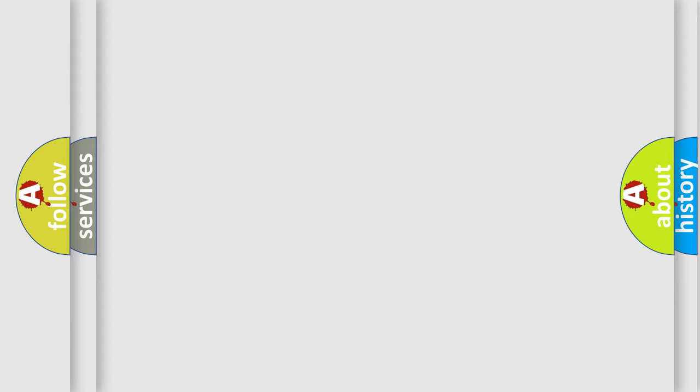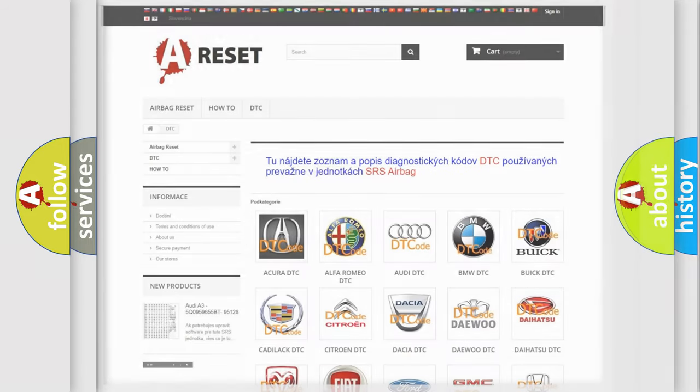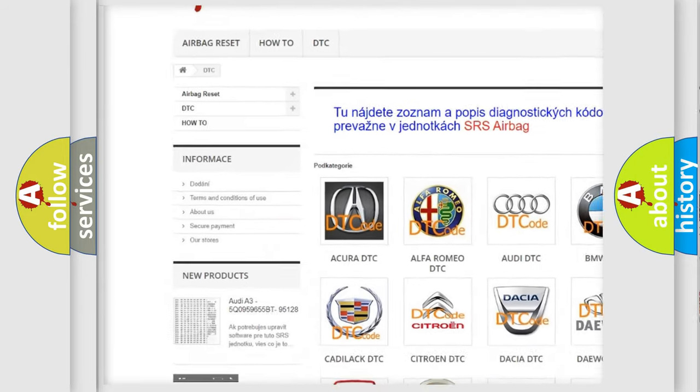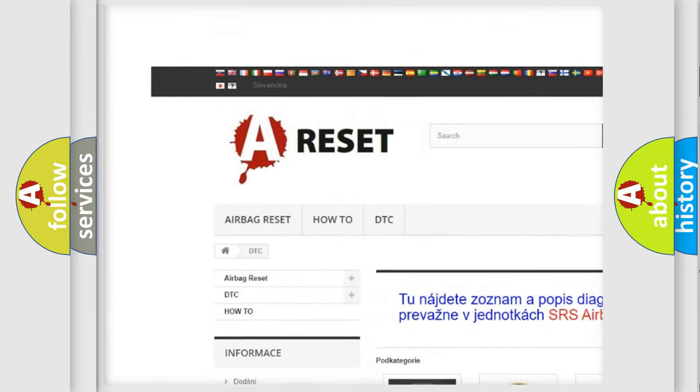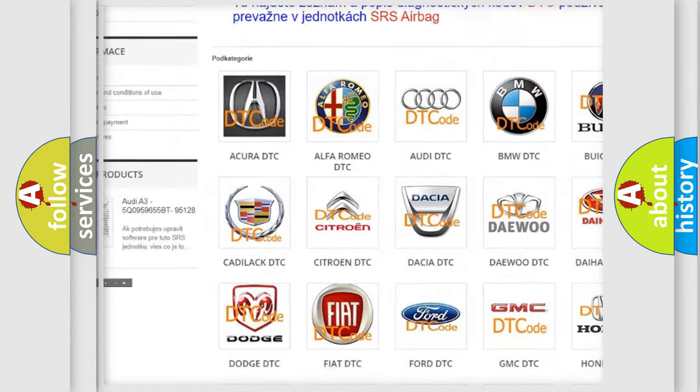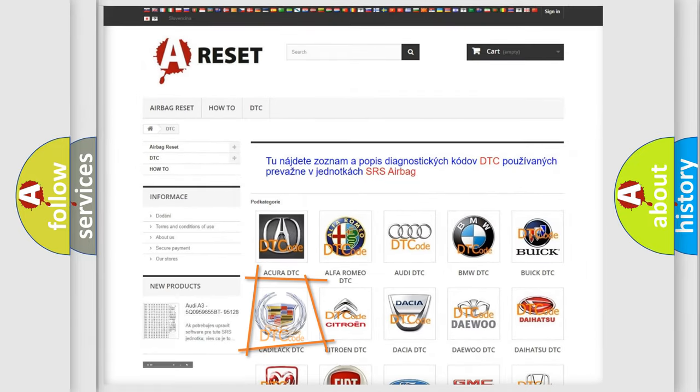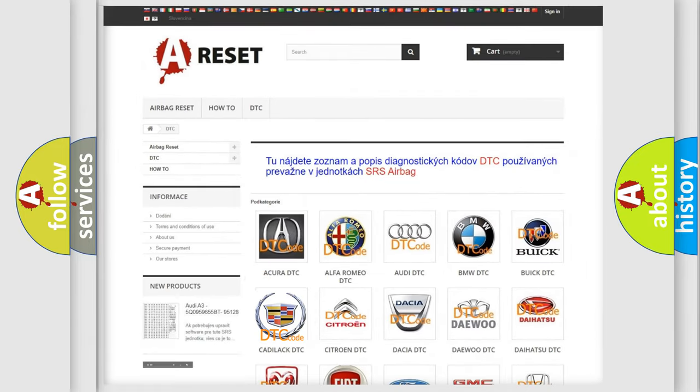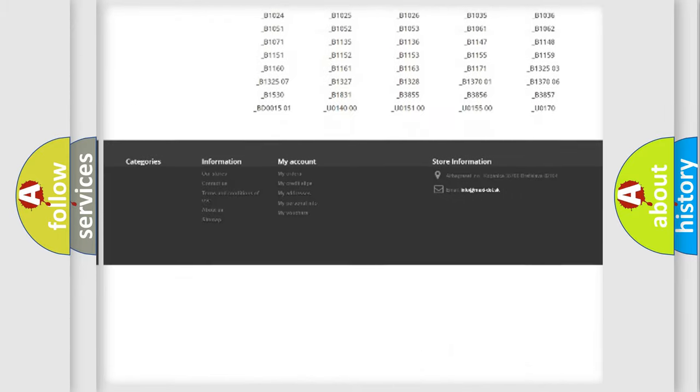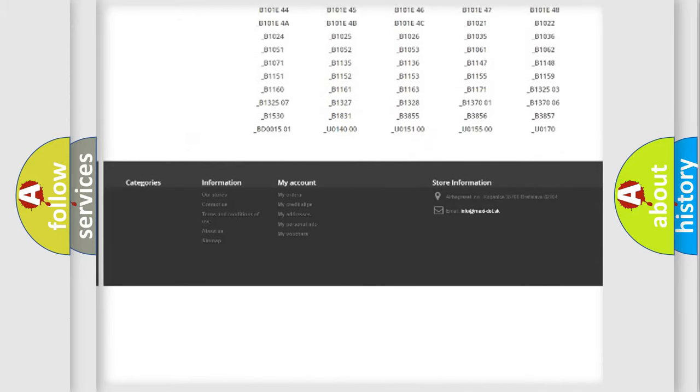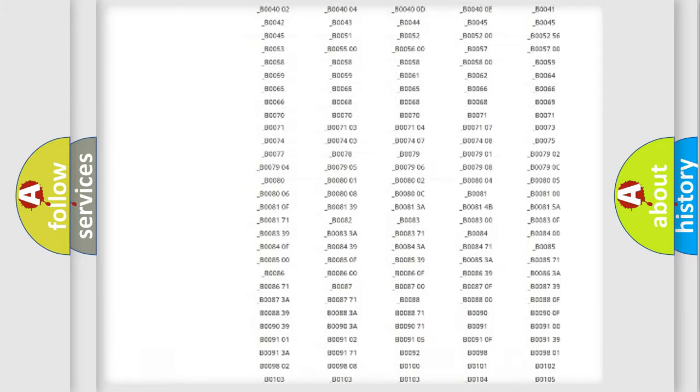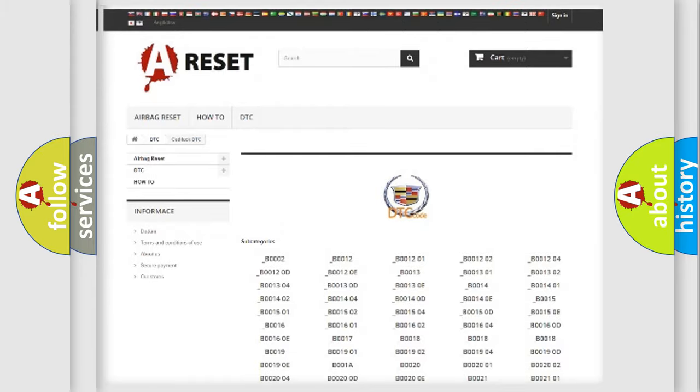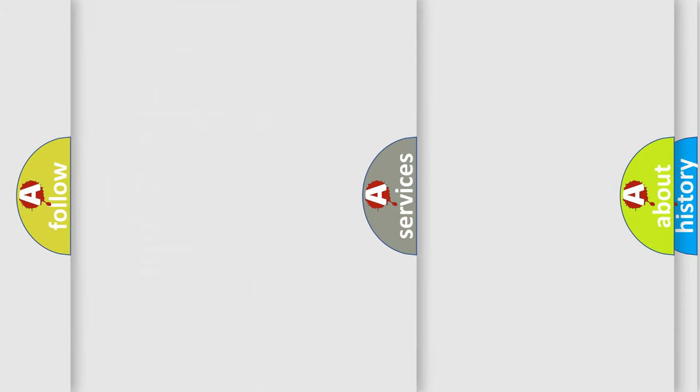Our website airbagreset.sk produces useful videos for you. You do not have to go through the OBD2 protocol anymore to know how to troubleshoot any car breakdown. You will find all the diagnostic codes that can be diagnosed in Cadillac vehicles, and also many other useful things.